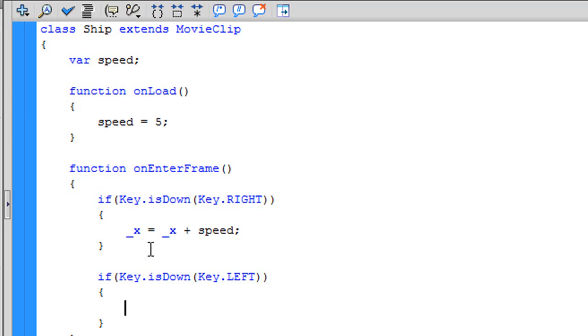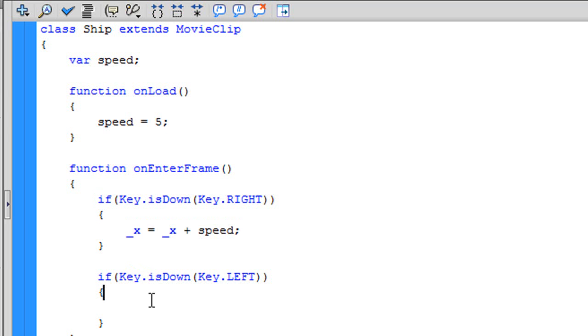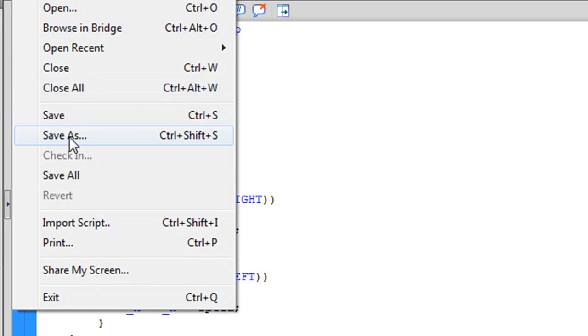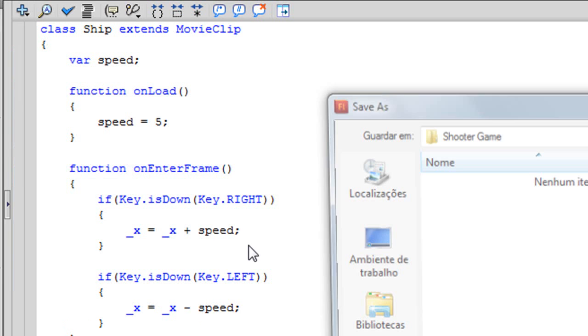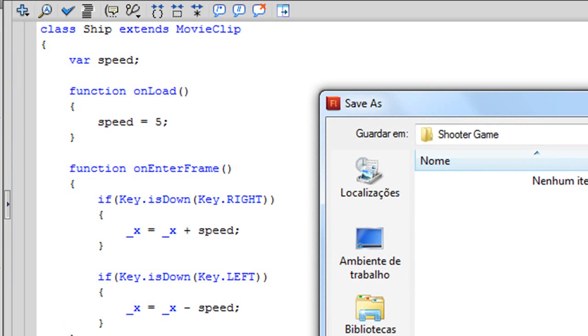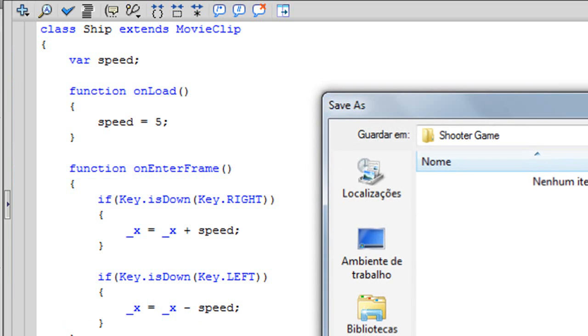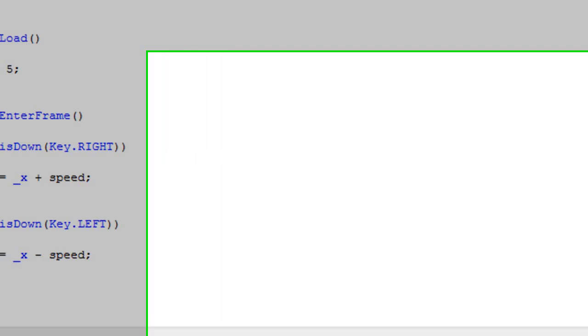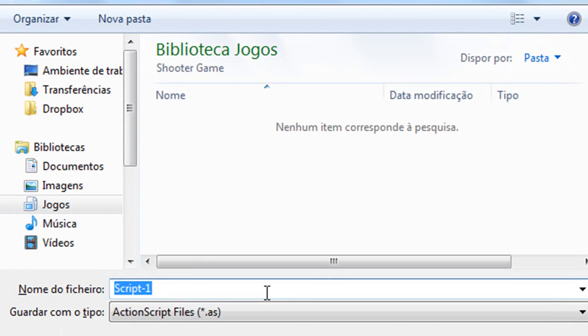And the left is almost the same, but we need to change this sign to this one. Now, save everything. So, Shooter, Game, and Ship. And the ActionScript file needs to be in the same folder as the other.